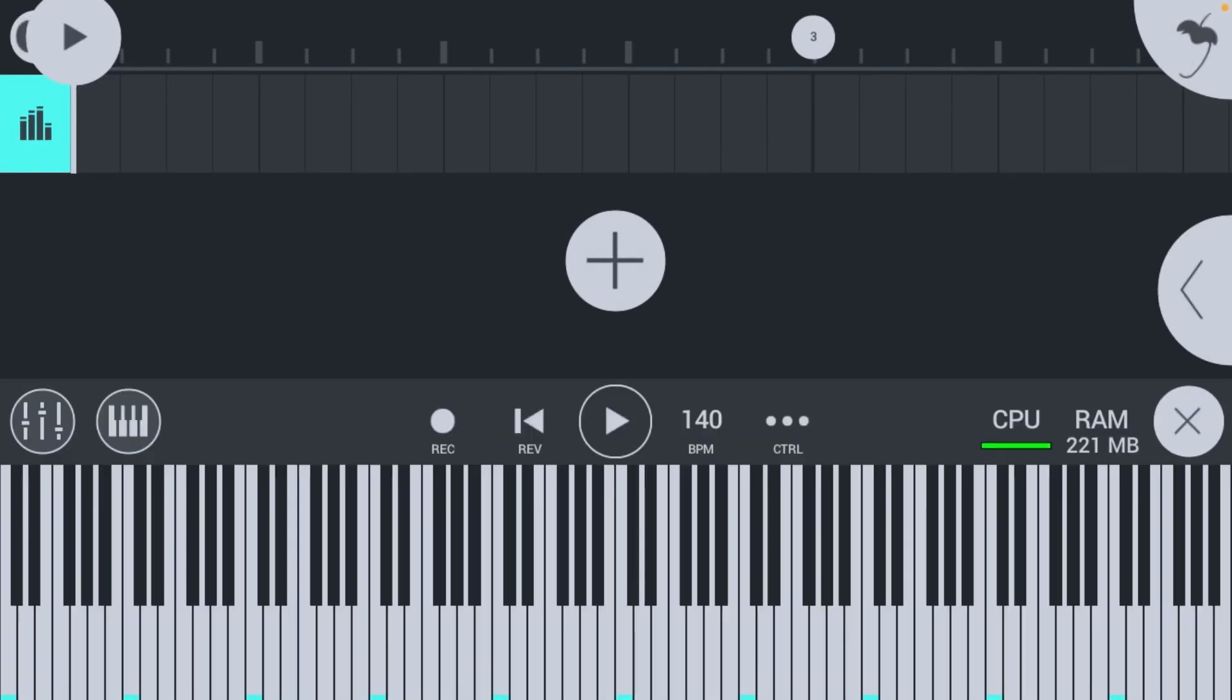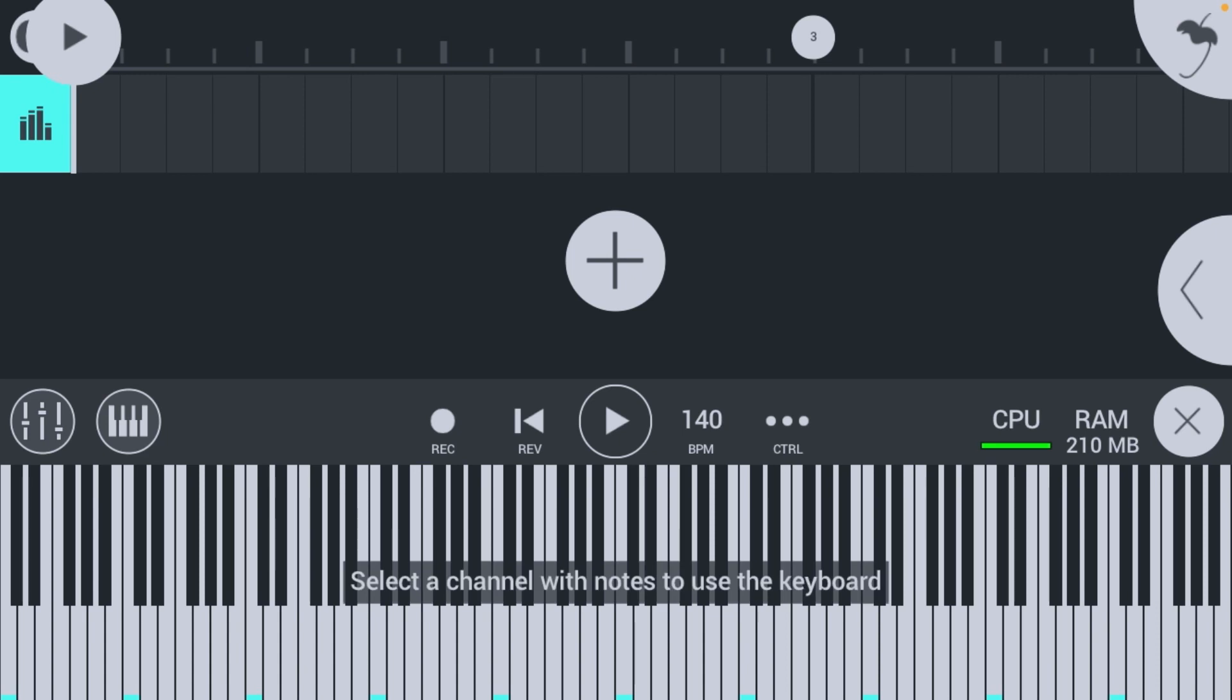What's up guys, it's D-Rex, and today I'm going to show you how to add a full song into FL Studio Mobile. So if you made it from a different program, let's say you